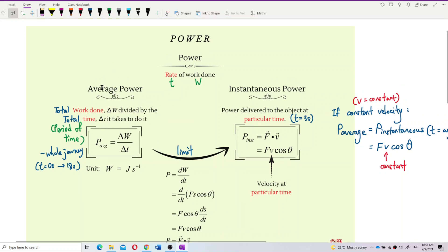The formula — the original formula for average power — is actually total work done, or delta W, divided by the total time, delta T, it takes to do it. Which is the total work done for that time period, divided by the total time taken. That's the average power.